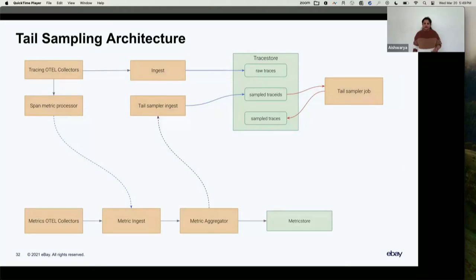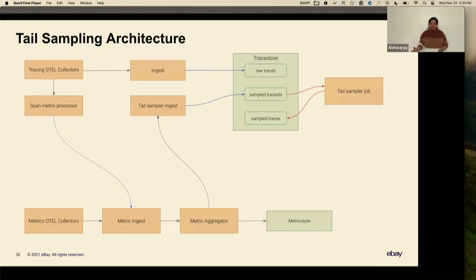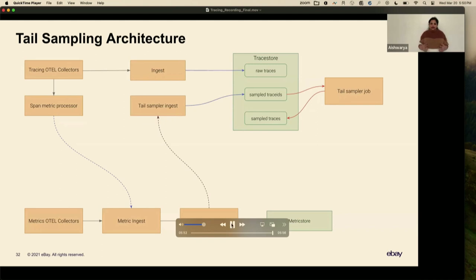Coming to the tail sampling architecture: the framework sends all spans to the tracing OTel collectors, and we have the span metrics processor running that generates RED metrics, sent to our metrics ingest pipeline, which sends to the metric aggregator. During rollup, the aggregator preserves exemplars — they are not dropped in the pipeline. Once aggregation is done, metrics are sent back to the tail sampler ingest, which collects all the exemplars, records all the trace IDs, and stores them in our ClickHouse table. A tail sampler job picks the trace IDs that need to be sampled, gets all the trace IDs, retrieves the tracing data from raw tables, and samples all the traces exposed as an exemplar.